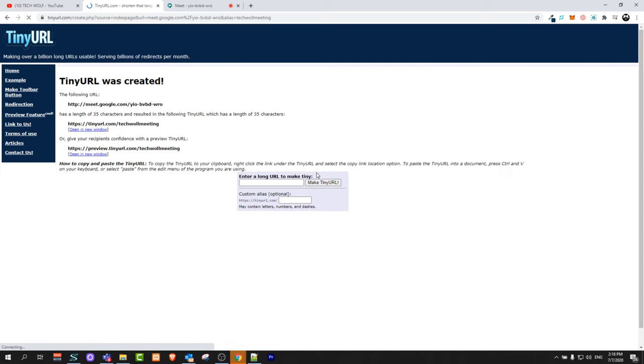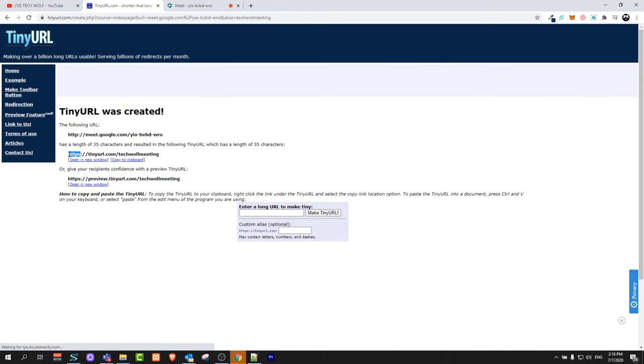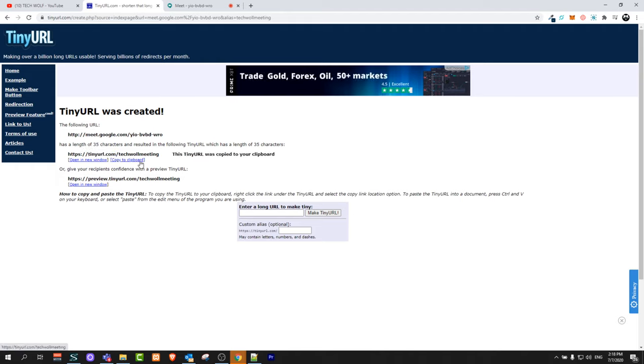It will prepare a custom URL which you can share. I can grab this URL, tinyurl.com/TechWolfmeeting, and you can click on copy to clipboard.